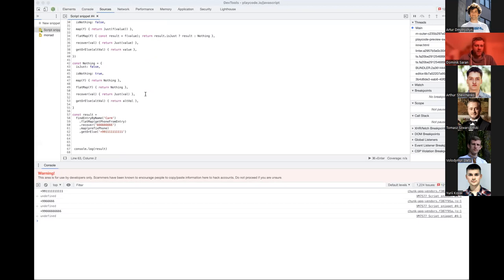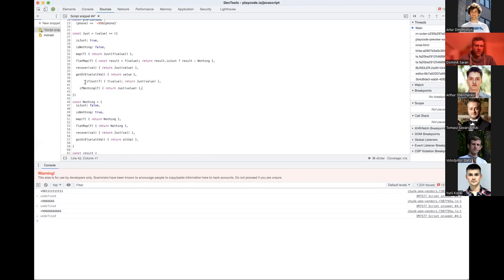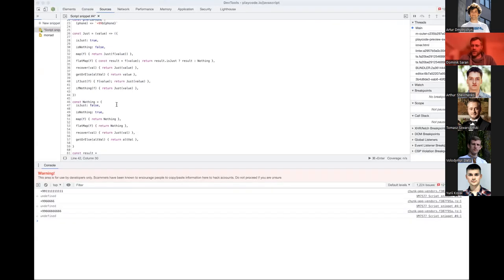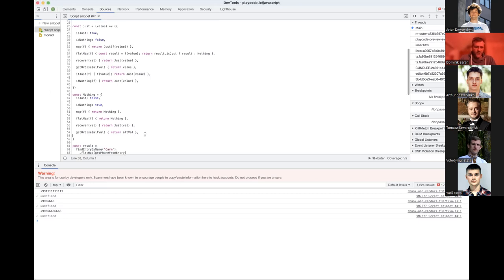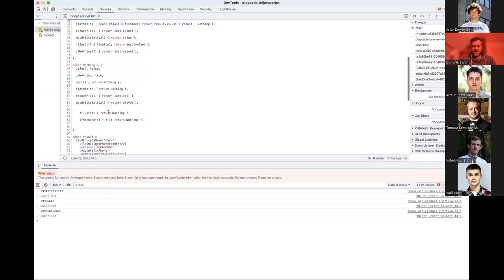Effect functions look like mapping functions but return the same value — they execute a side effect without modifying the monad. 'ifJust' on Just executes the function and returns the same Just; on Nothing it does nothing. 'ifNothing' on Nothing executes the function; on Just it does nothing. This is similar to forEach in JavaScript arrays — it does something but doesn't affect the array, though unfortunately forEach doesn't return the array.